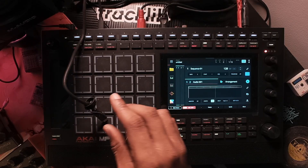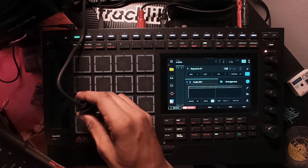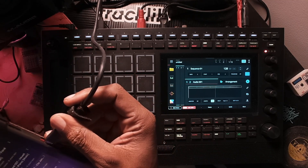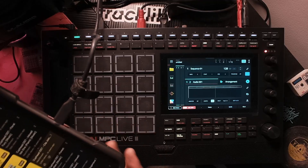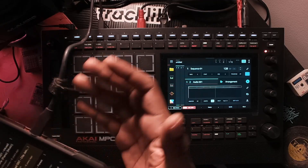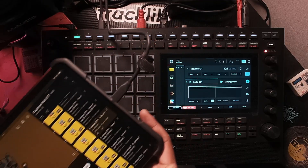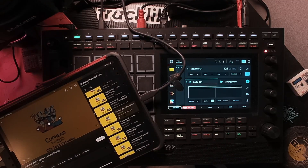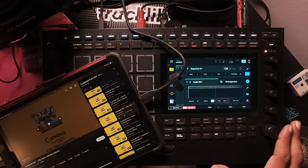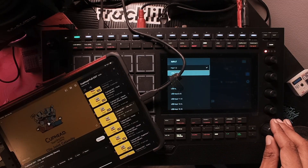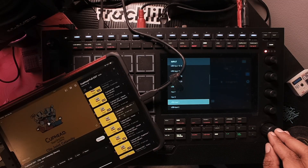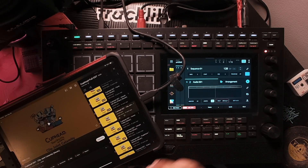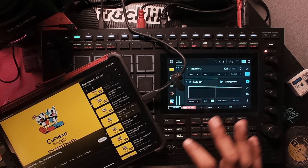So if I wanted to sample my iPad, I would just plug a Type-C cable here and plug the other end into the MPC. Then go to your input settings and set it up for USB Input — USB Input One. You can choose to monitor it or not.